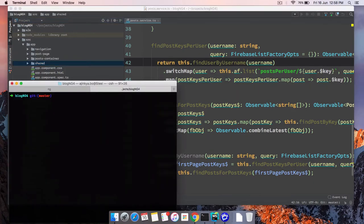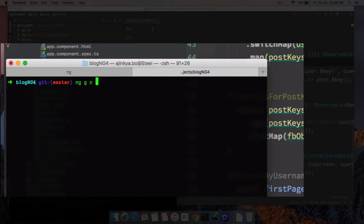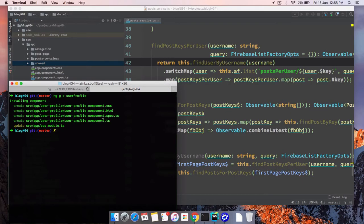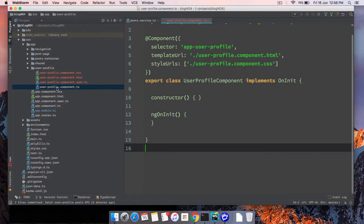Currently we don't have any user profile component, so we are going to generate that. Go to your terminal or command prompt on Windows and type 'ng g' for generate, then 'c' for component, and the component name is going to be 'user-profile'. Hit enter and we have successfully created a new folder with a user profile component.